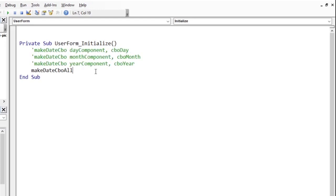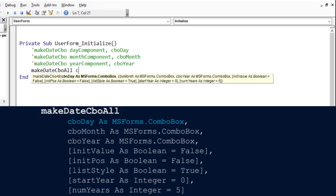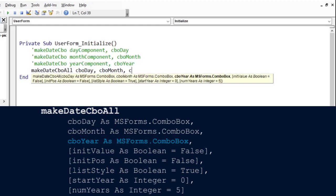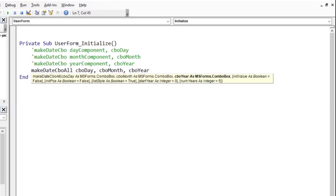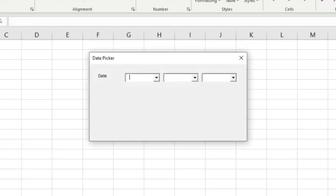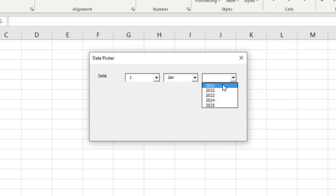The MakeDateCBOAll procedure takes 3 required arguments. The first is the name of the day combo box, the second is the month combo box and the last is the year combo box. This is all we need. Let us run the data form. The day is populated, we have the month and the year as well, which basically is 5 years beginning the current date on your computer system.